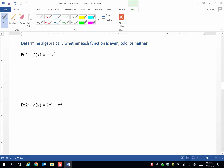Let's try a couple of examples to determine algebraically whether each function is even, odd, or neither. We start with checking to see if the function is even first, which means we find what f of negative x is.